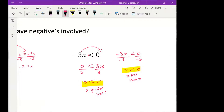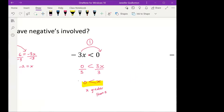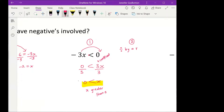So you have two options when dealing with a negative in inequalities. Your first option is to move the term so it becomes a positive coefficient. But the easiest option is: when you divide by a negative — or multiply by a negative — you flip the sign.